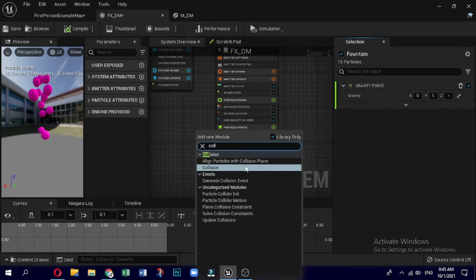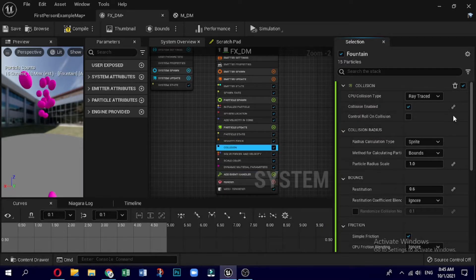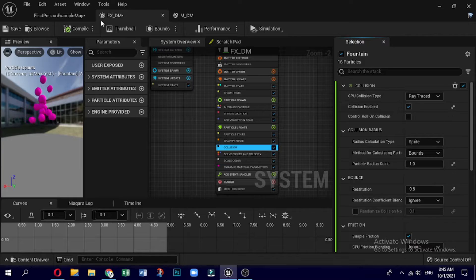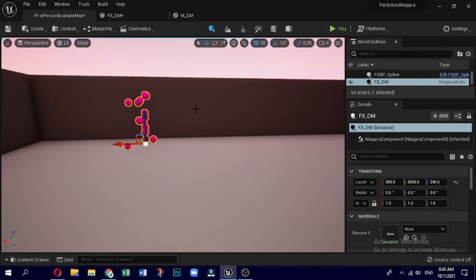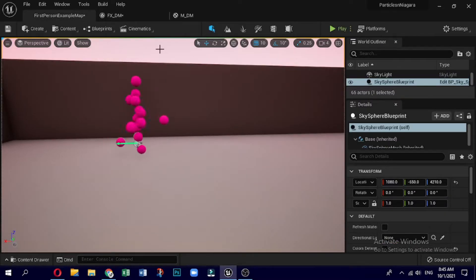I will just add the collisions and leave it as it is. Here you can see a couple of collisions — you can play around with these parameters.